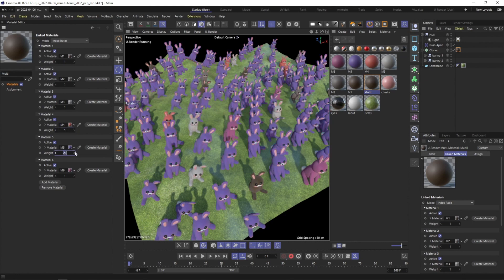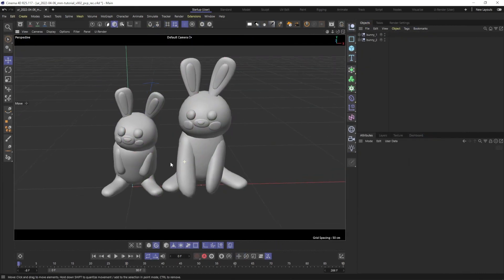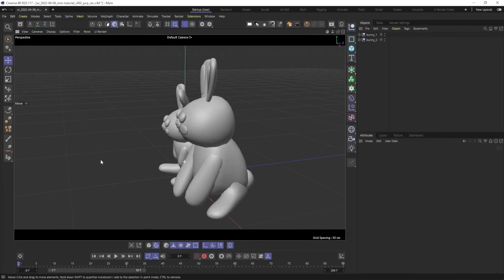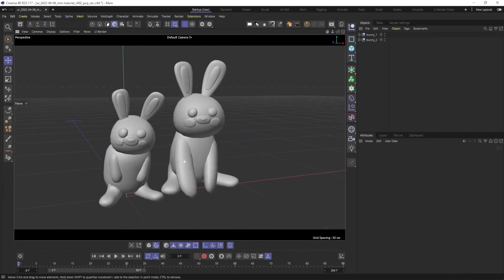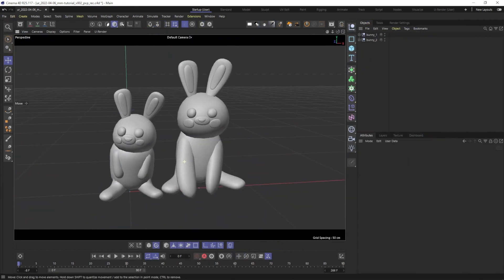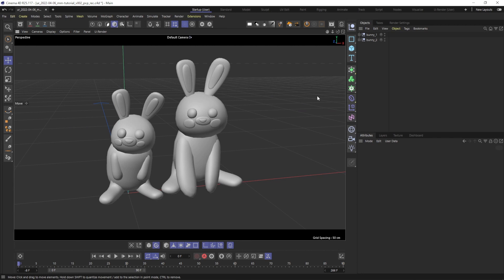Let's directly dive in and create a little scene. I want to distribute many of these bunnies onto a surface. I will use the landscape object for that.